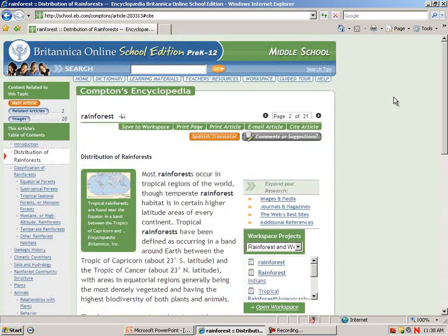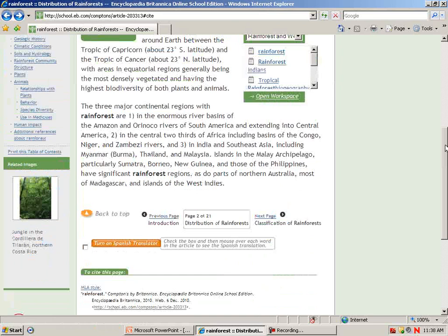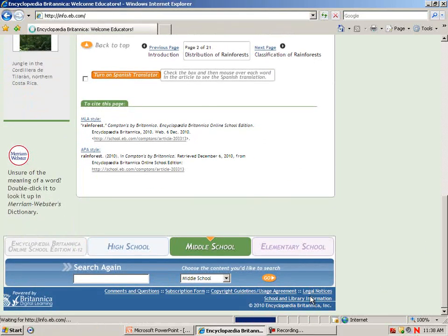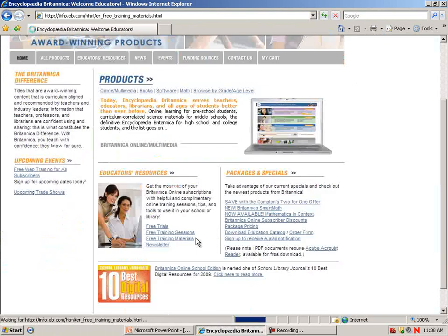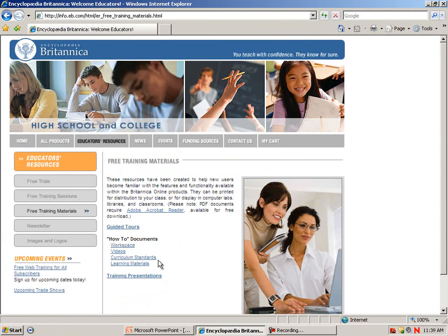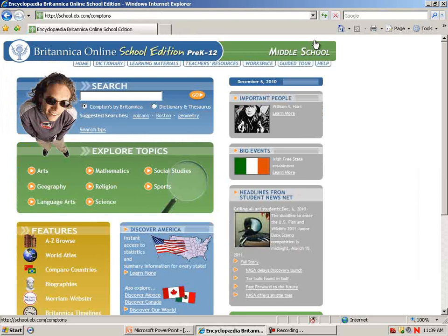For more review, at the top there is a link to a guided tour. At the bottom of the page, there's a link to school and library information. If you click on free training materials, you'll find some how-to documents, including how to use the workspace, more information on curriculum standards, and more information about those learning tools. Even more additional information can be found by referring to the segment Britannica Online for Public Libraries and Jump to Kids.